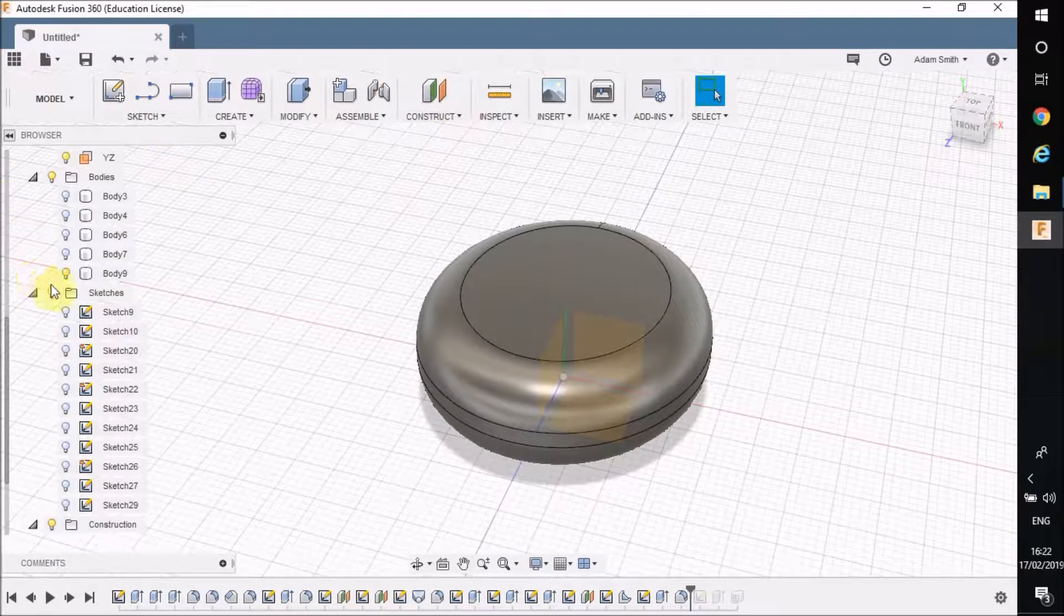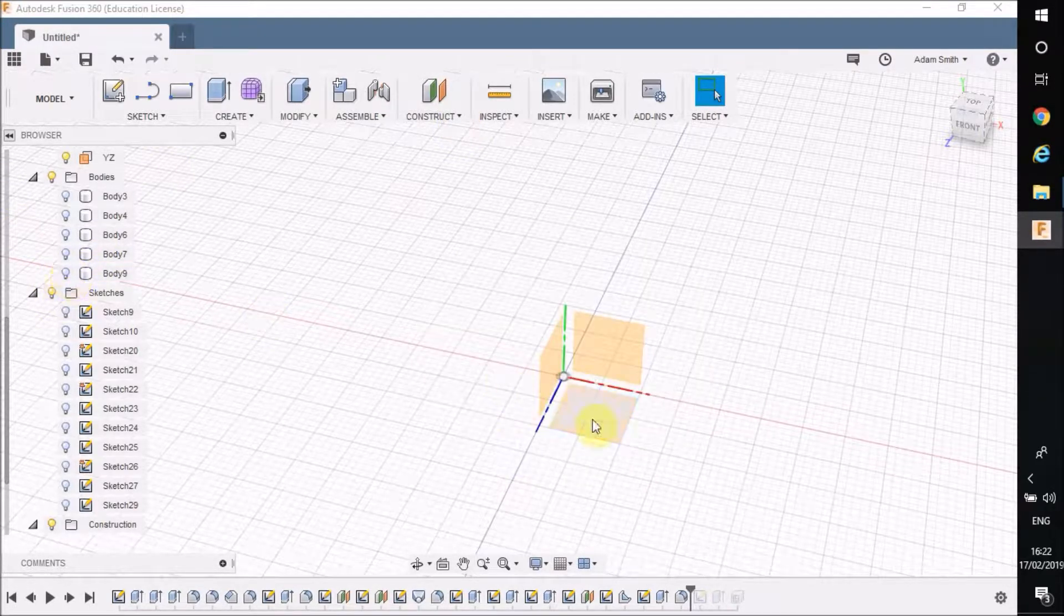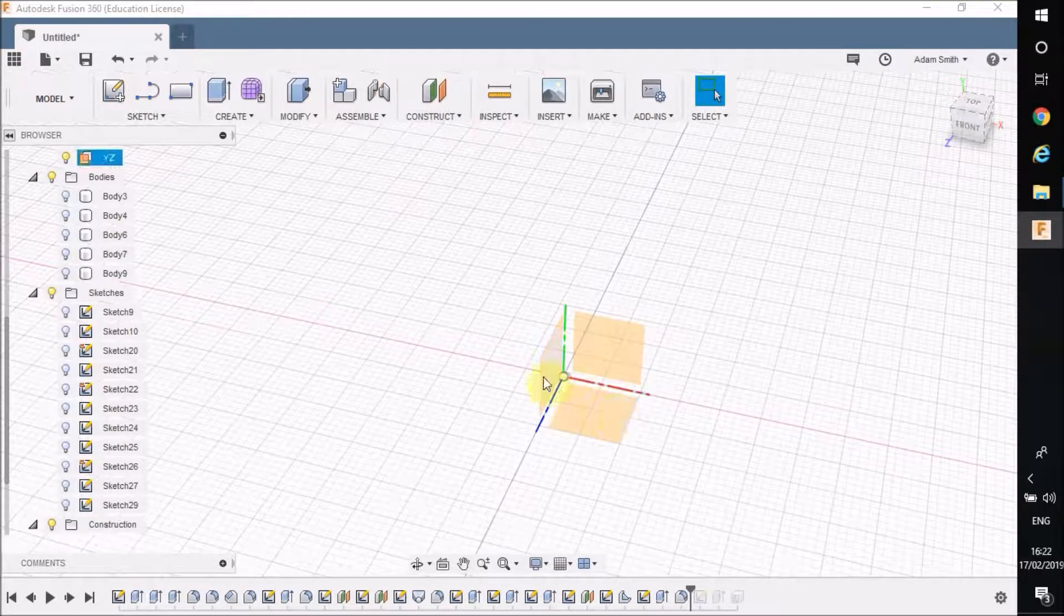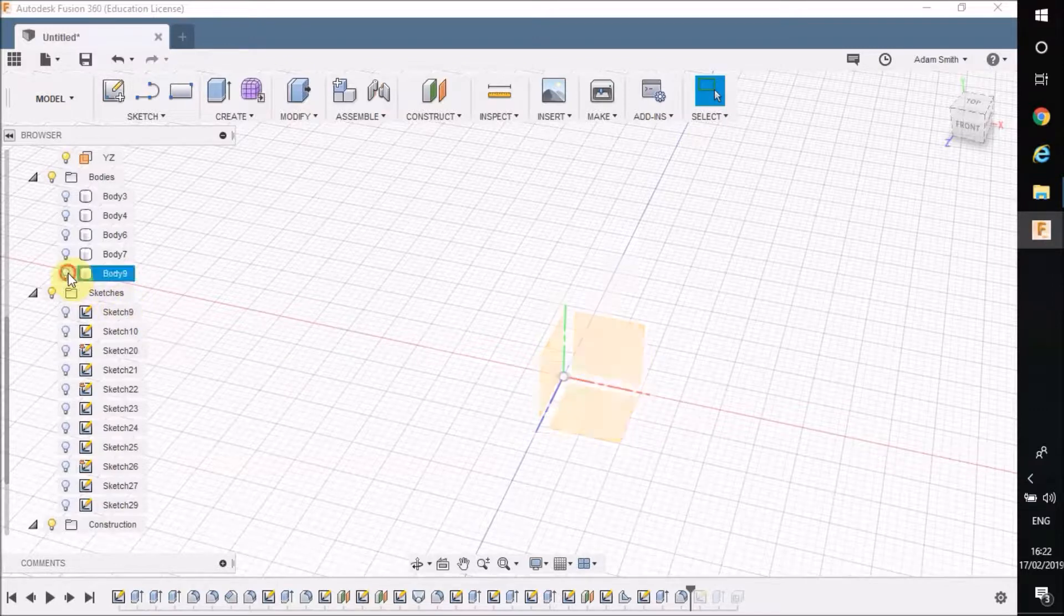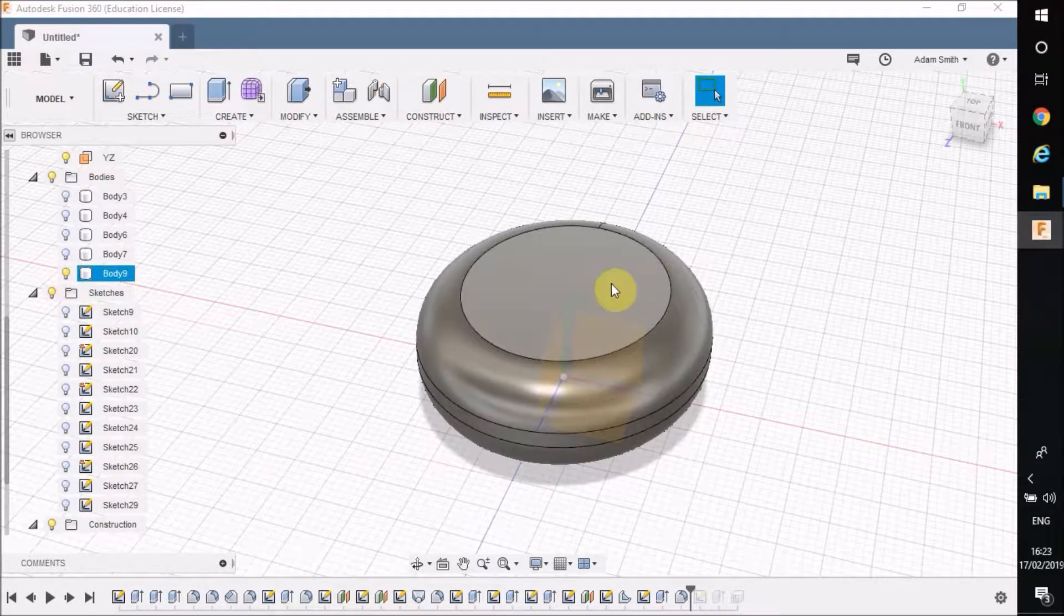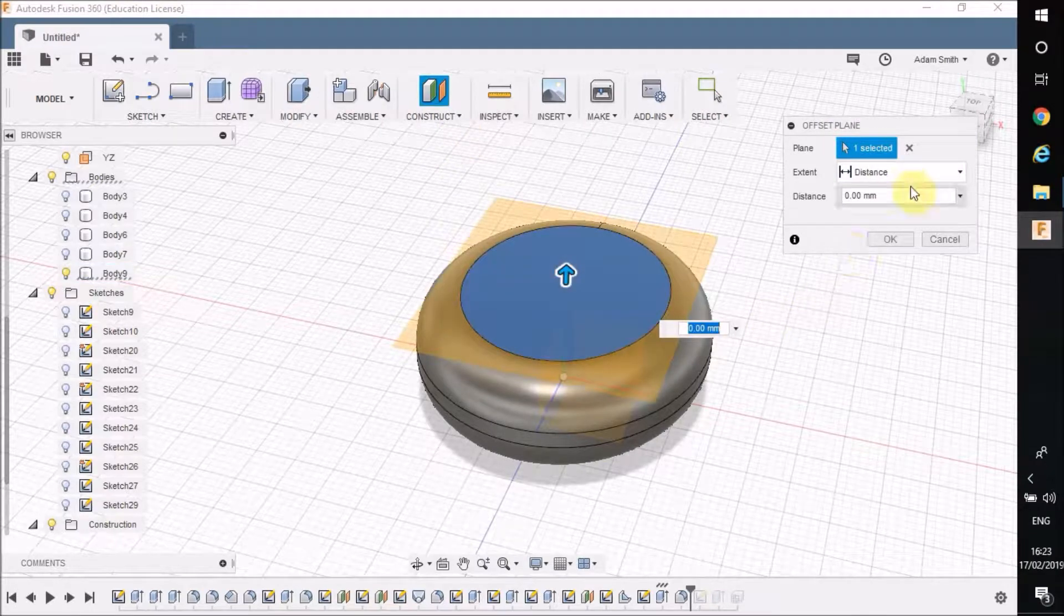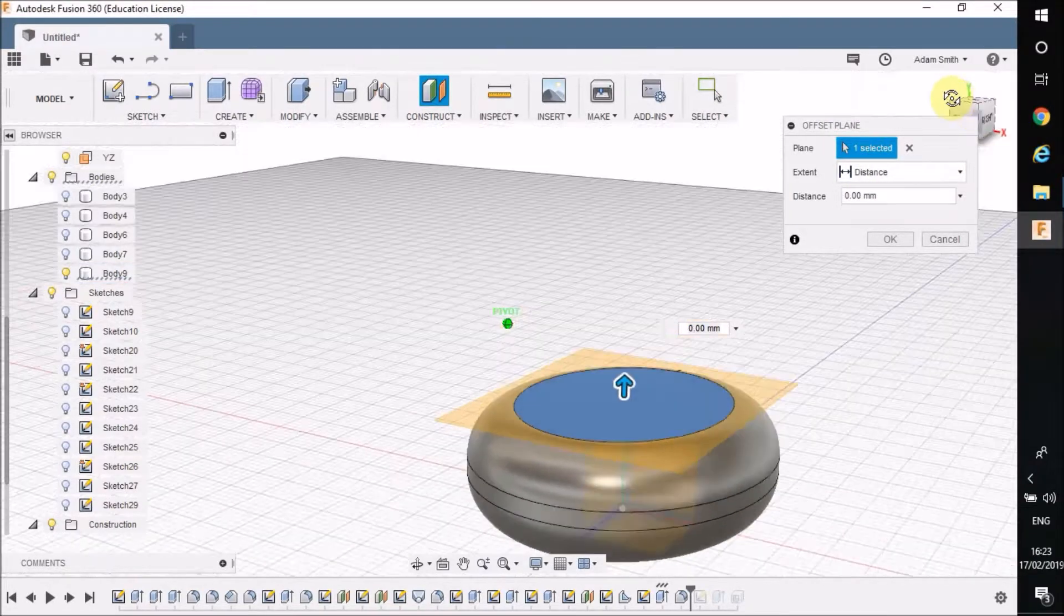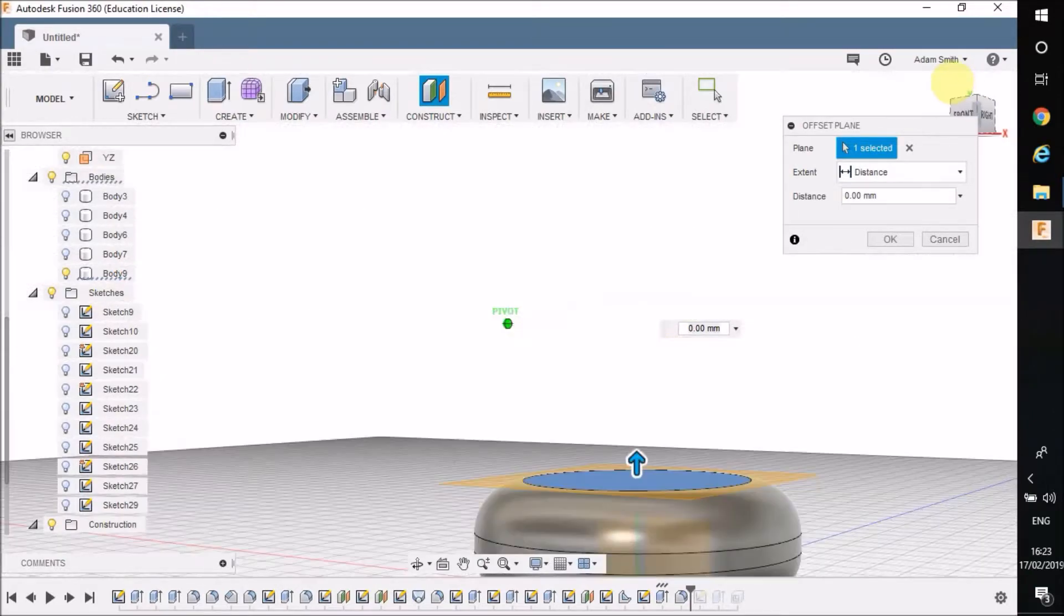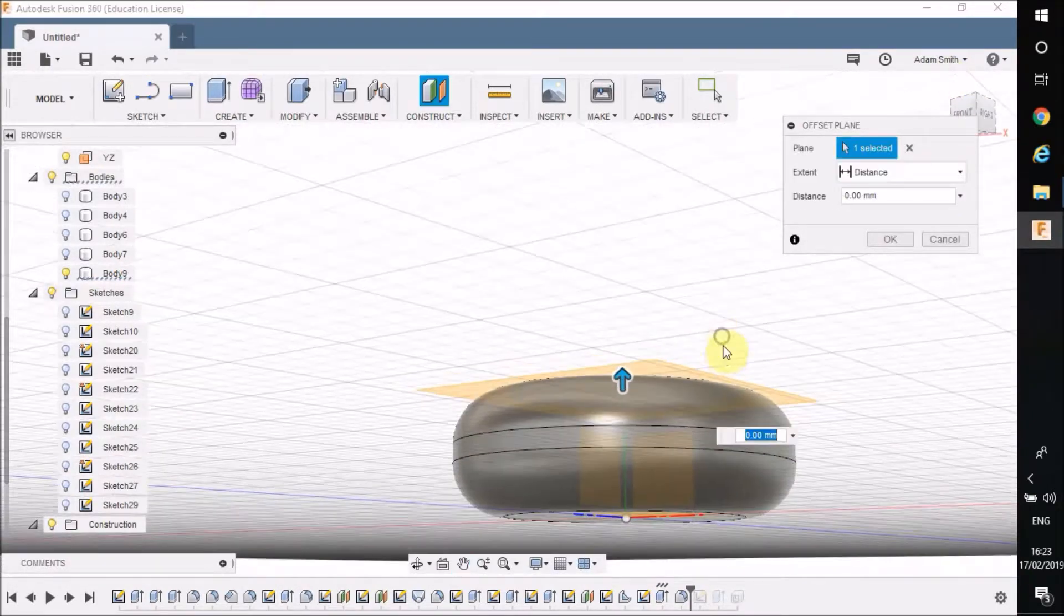So a quick reminder on what the planes are. These were your planes, the things we used to start our sketches on. So we're going to make a new one. I've got to construct and offset plane. So at the moment it's there. Obviously I want it in the middle.